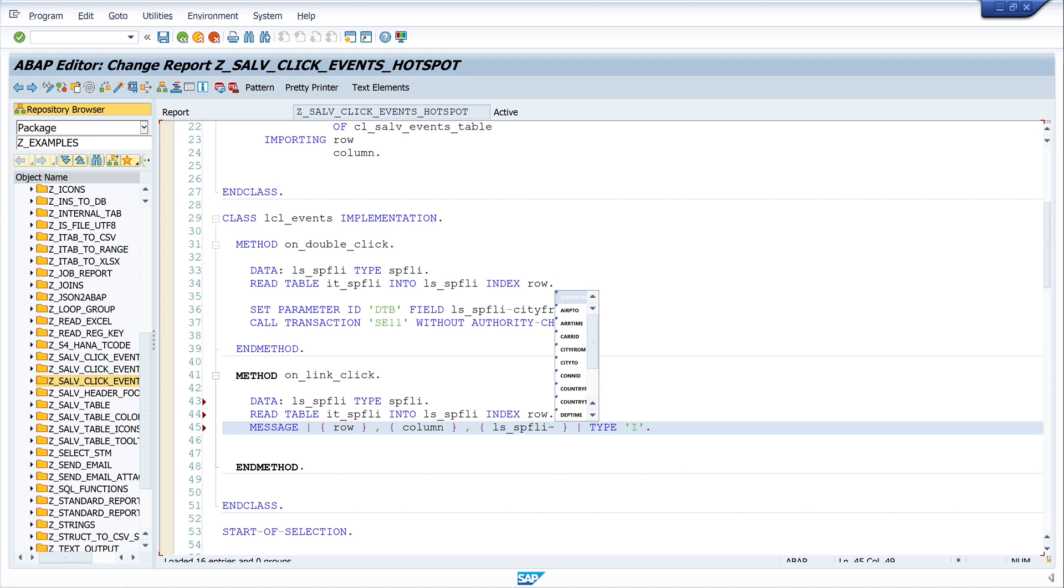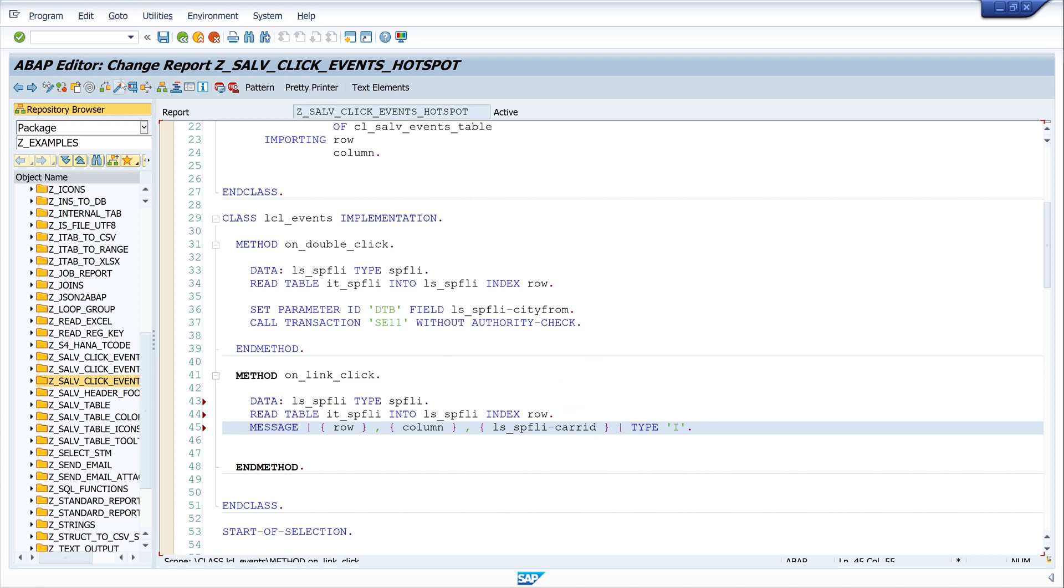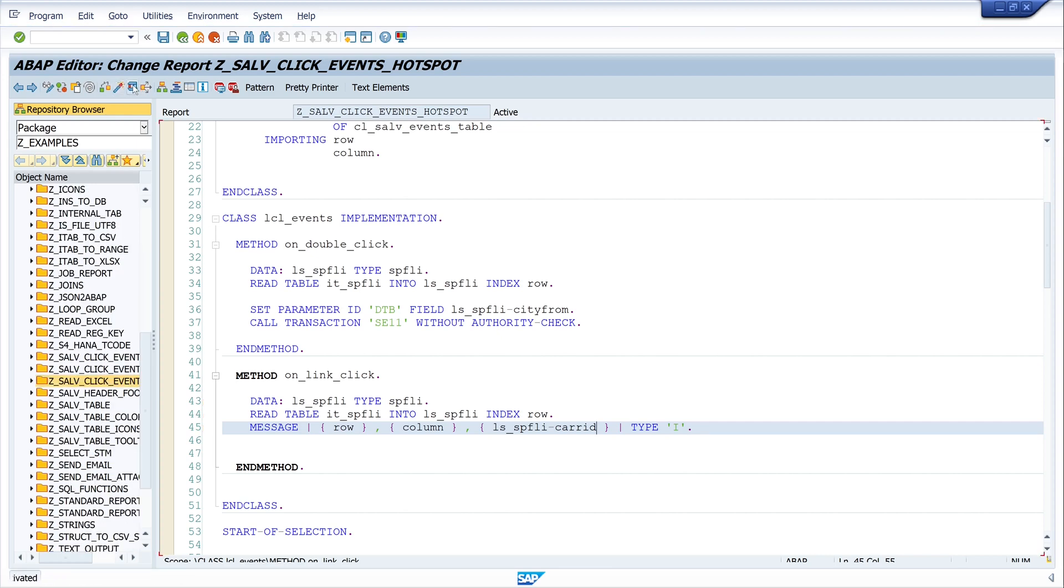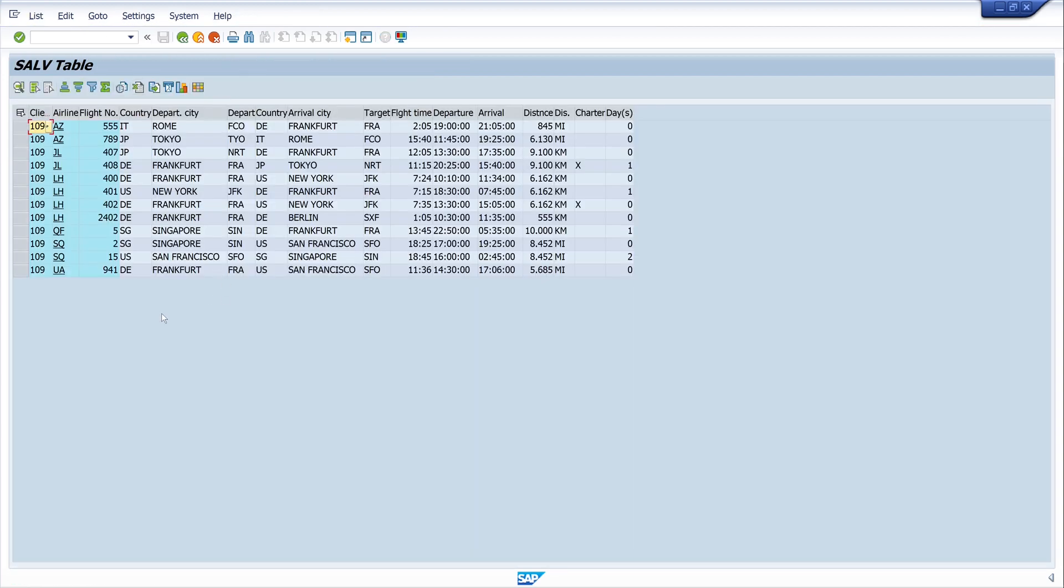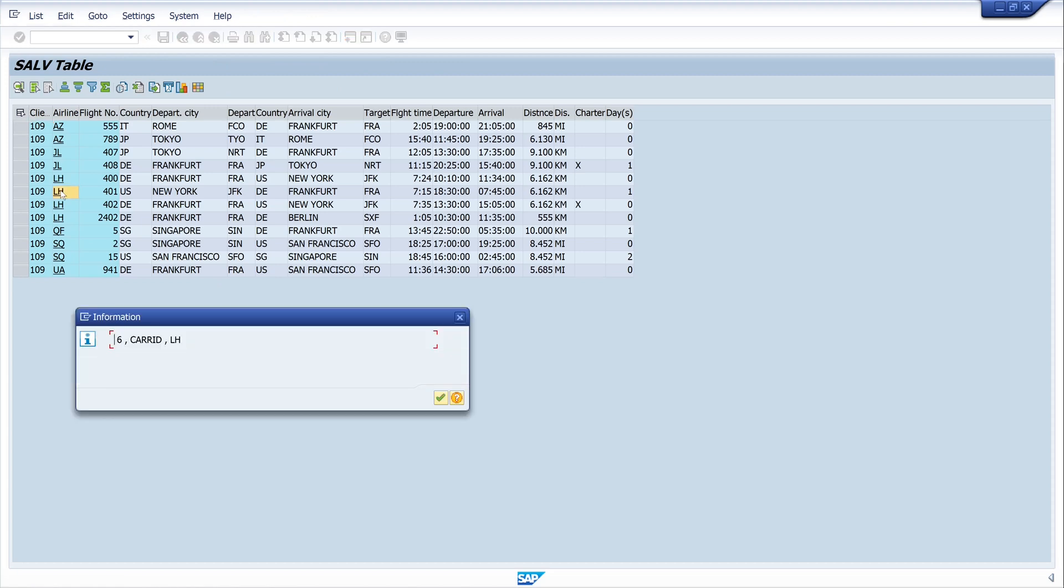And here we can display every field what we want. So I write here ls_sflight, and I have here all columns, and I pick the CARRID. So the value of the column CARRID. We activate and run the code. And if we click on the cell again, we have the line number, the column name, and the value of the cell LH.